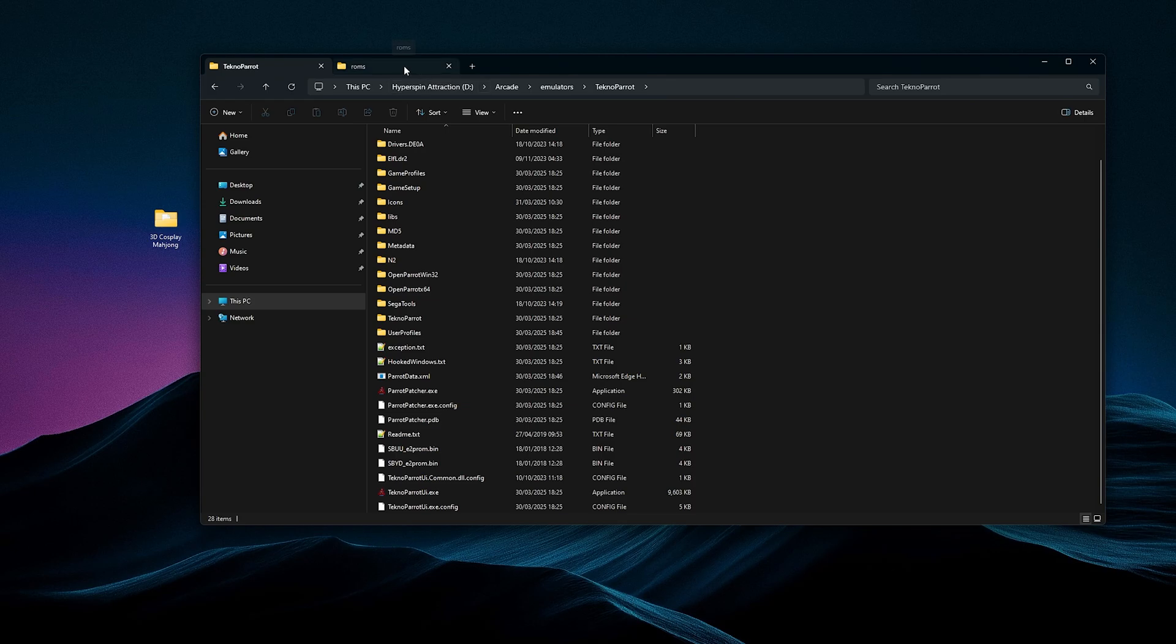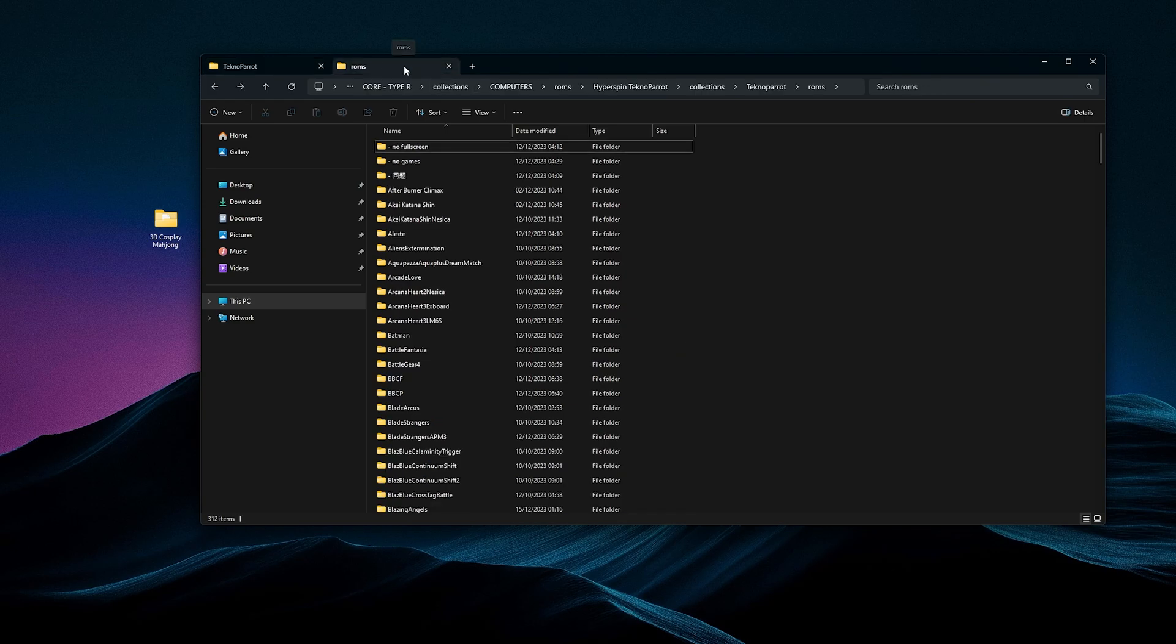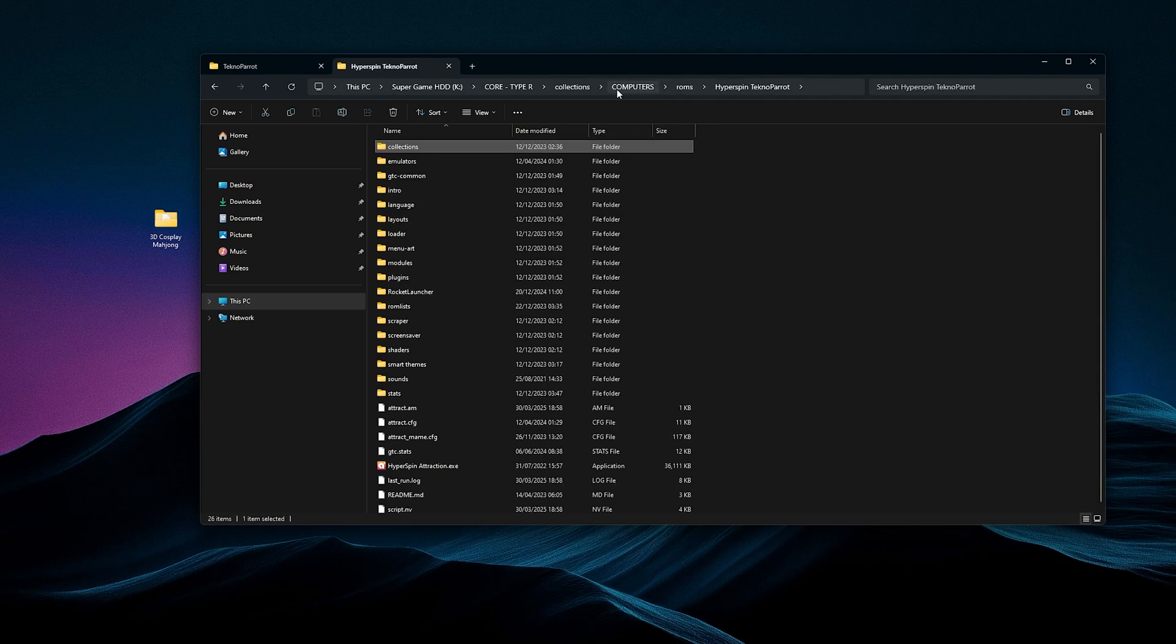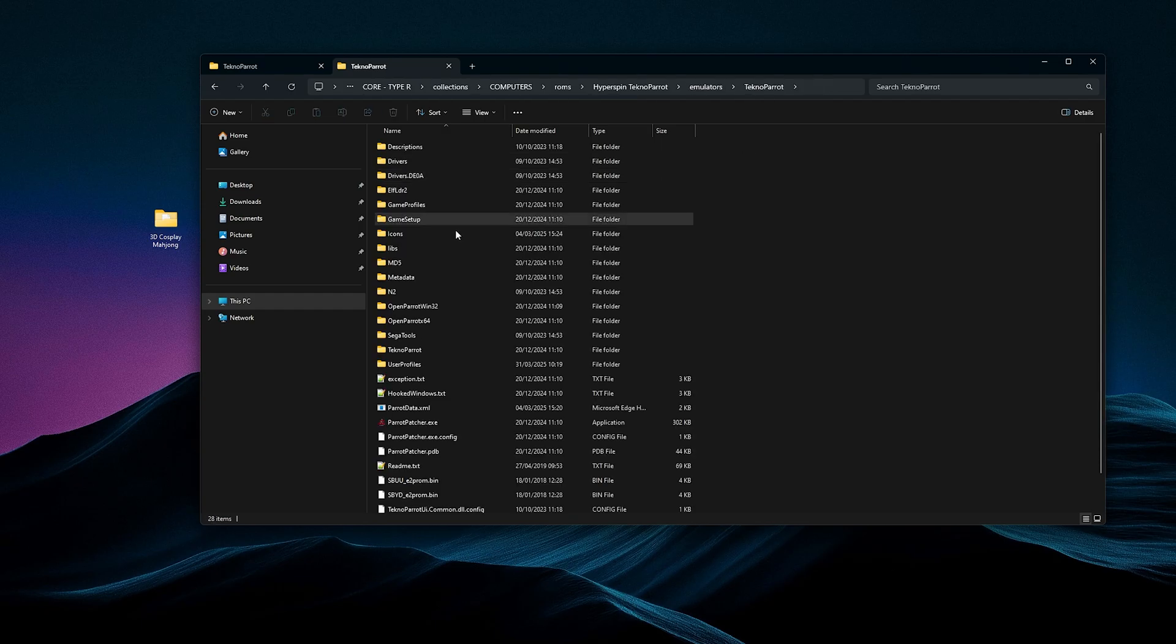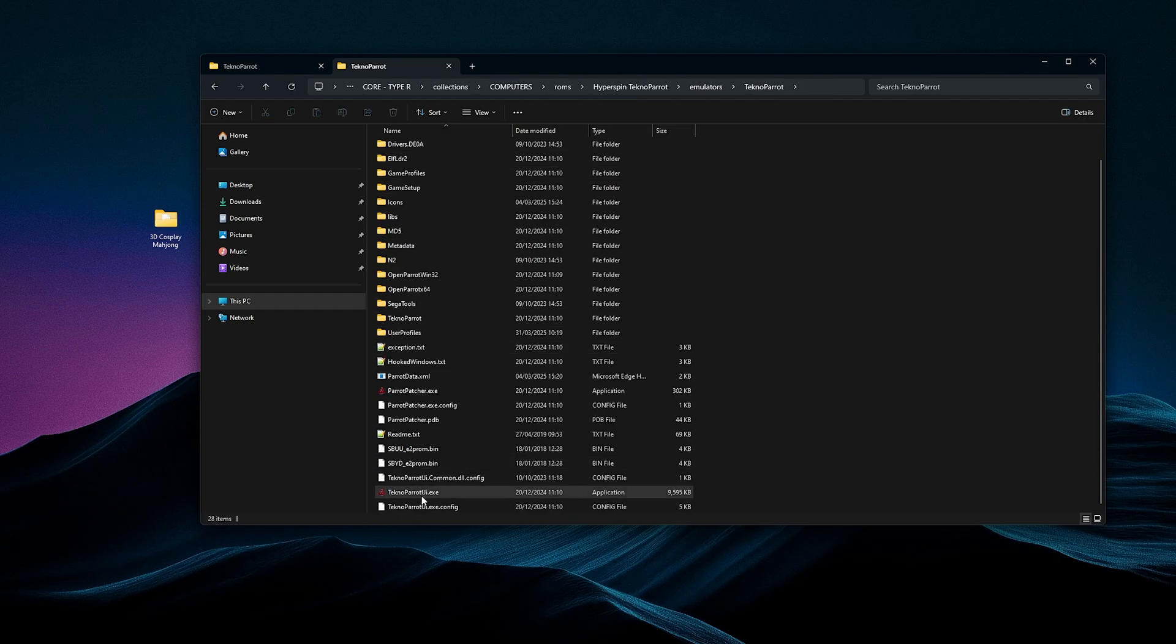For the people on the 5-in-1, you're going to go and press Hyperspin Technopart. Click that. Go to Emulators, Technopart, scroll down, and open up Technopart UI.